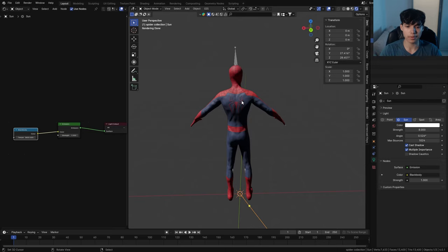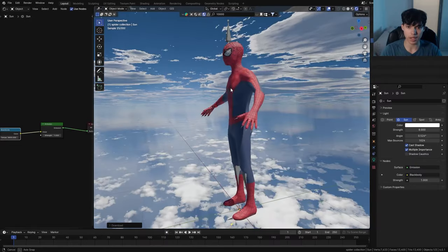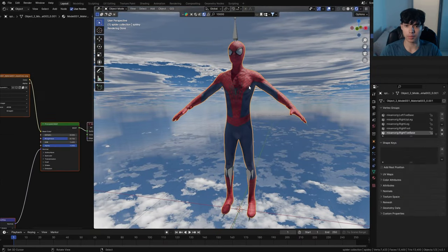Now that we have a sun, we want to find ourselves a sky HDRI just so that we can light our scene a bit. Now that we have some lighting, we can finally start adjusting some of Spider-Man's textures to make it look way cooler.